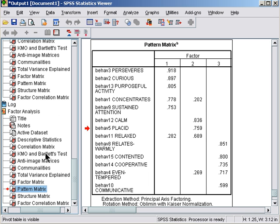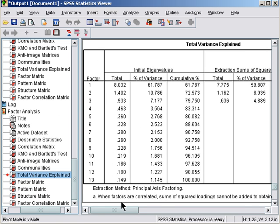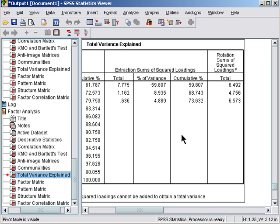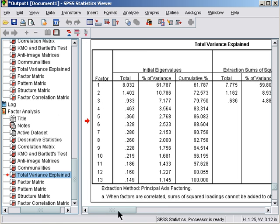We should go back and check—now the total variance explained for three factors is 73.6 percent. Remember, we're aiming to explain roughly between 50 and 75 percent of the variance amongst the items using a small number of factors. So that's more than satisfactory.